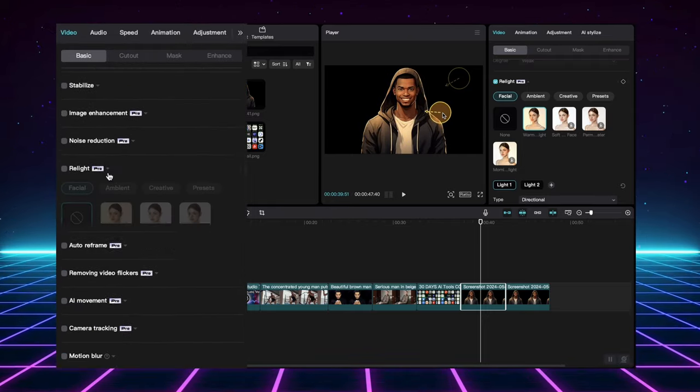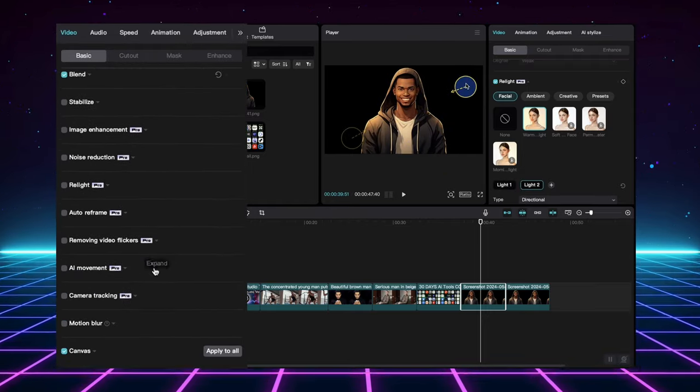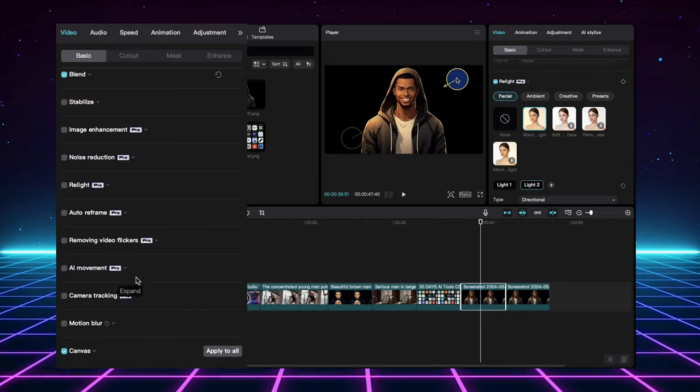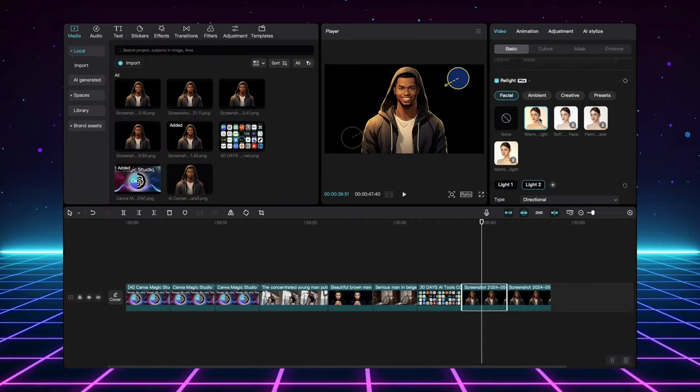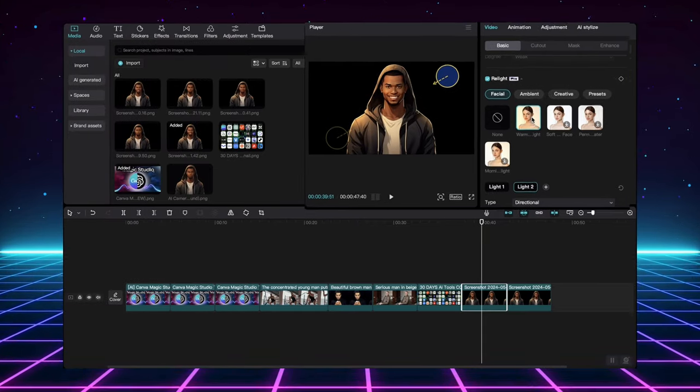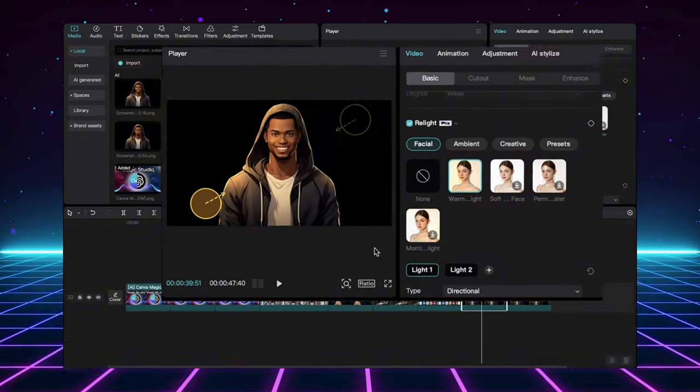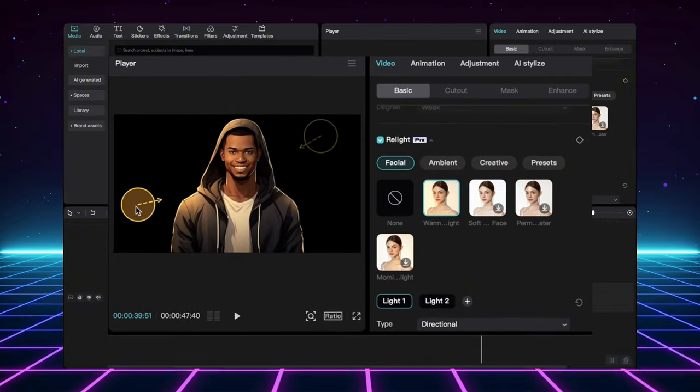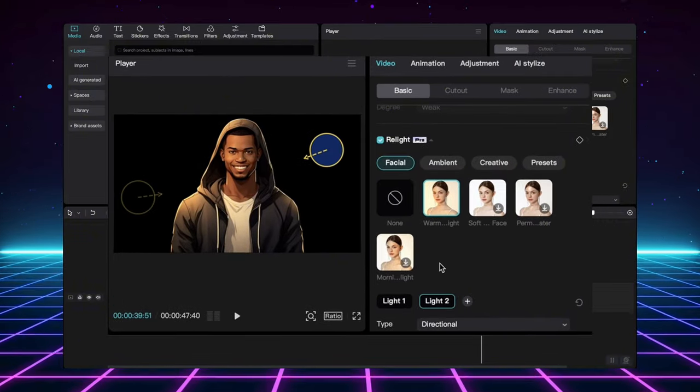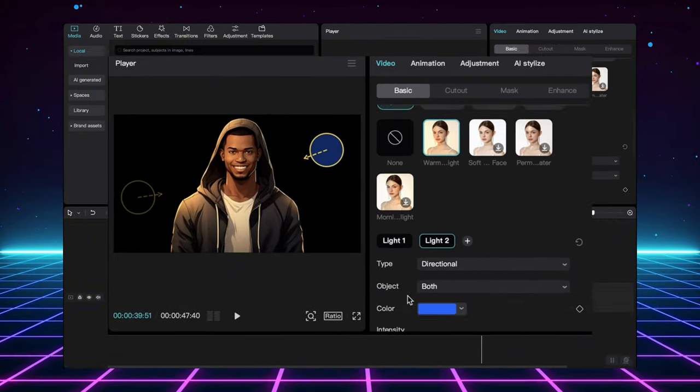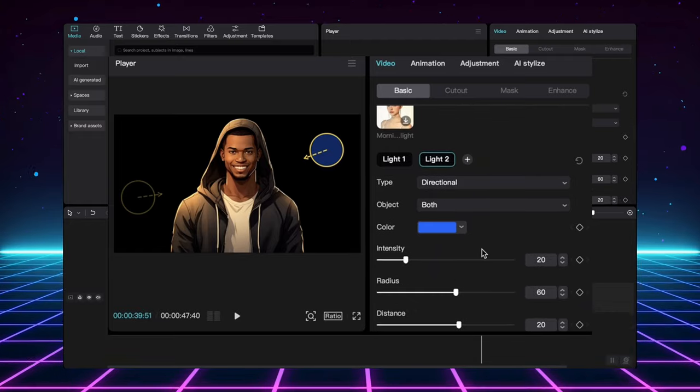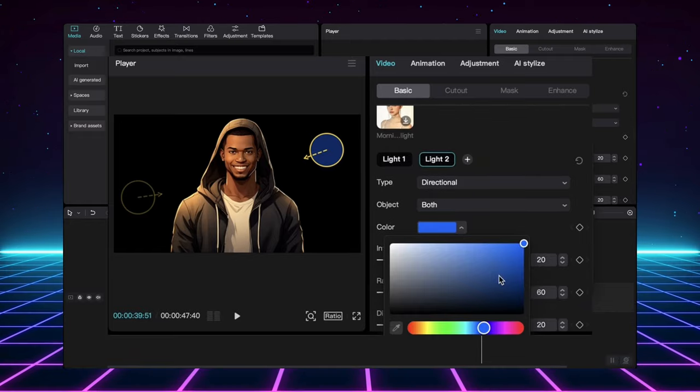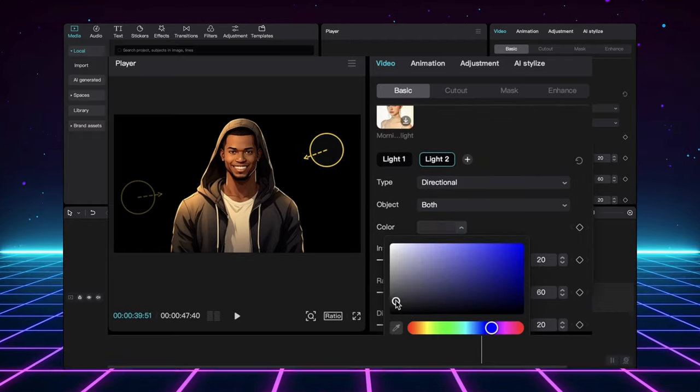Shaky phone footage? No problem. CapCut's AI can stabilize it for you. Got low-light videos with noise? AI can clean them up in seconds. Need to adjust the lighting or reframe your shot? AI has you covered. This is a game-changer for content creators.